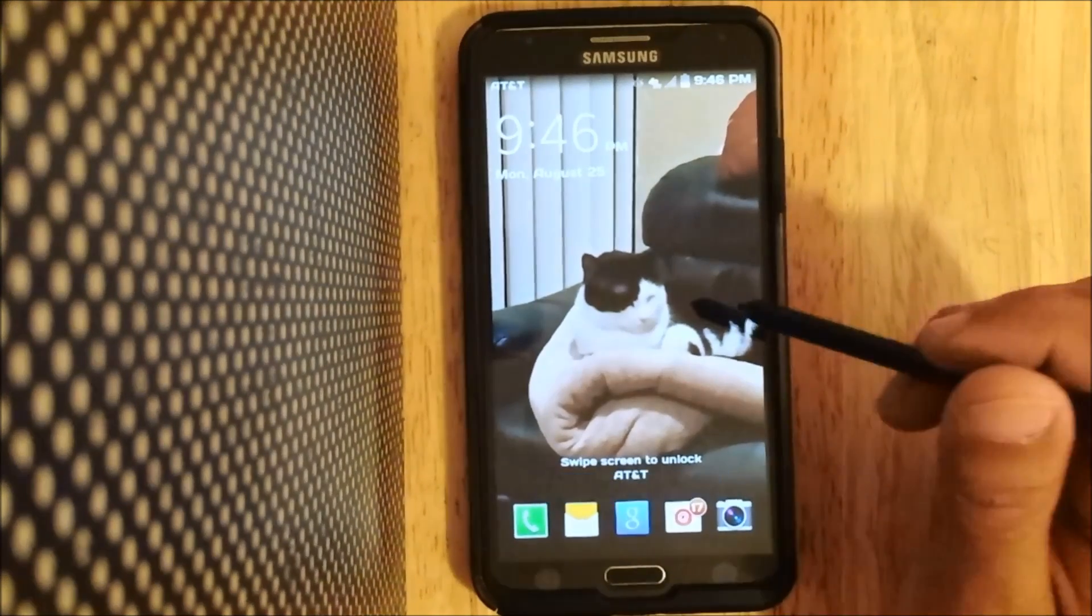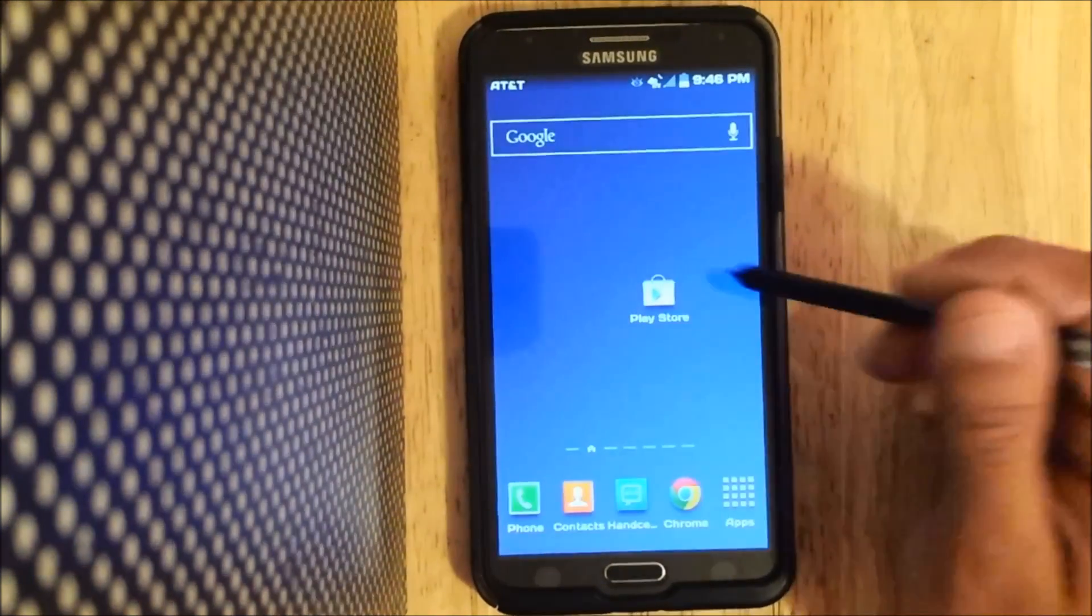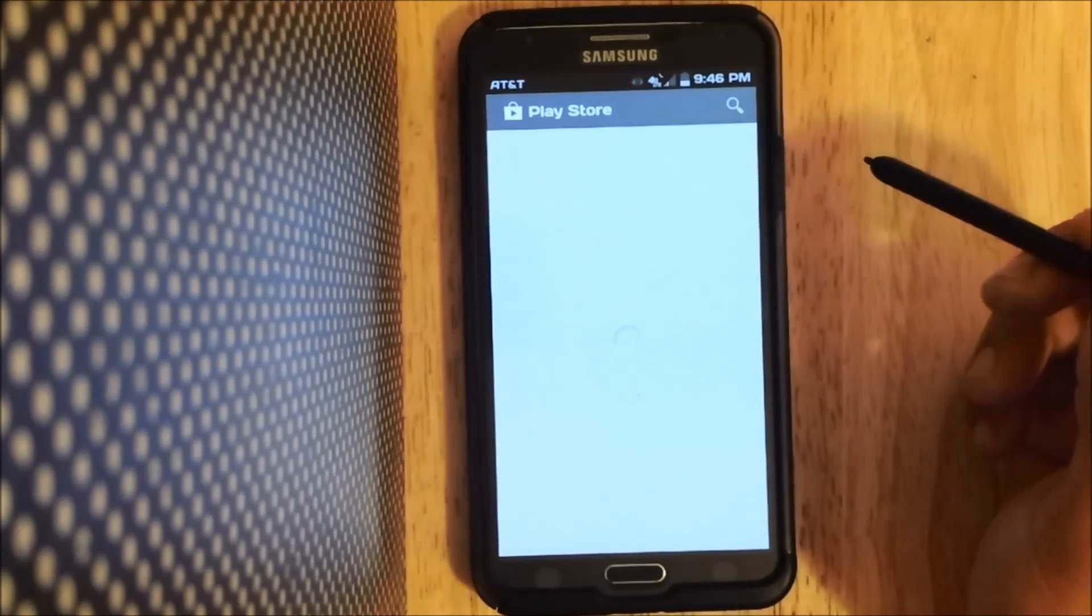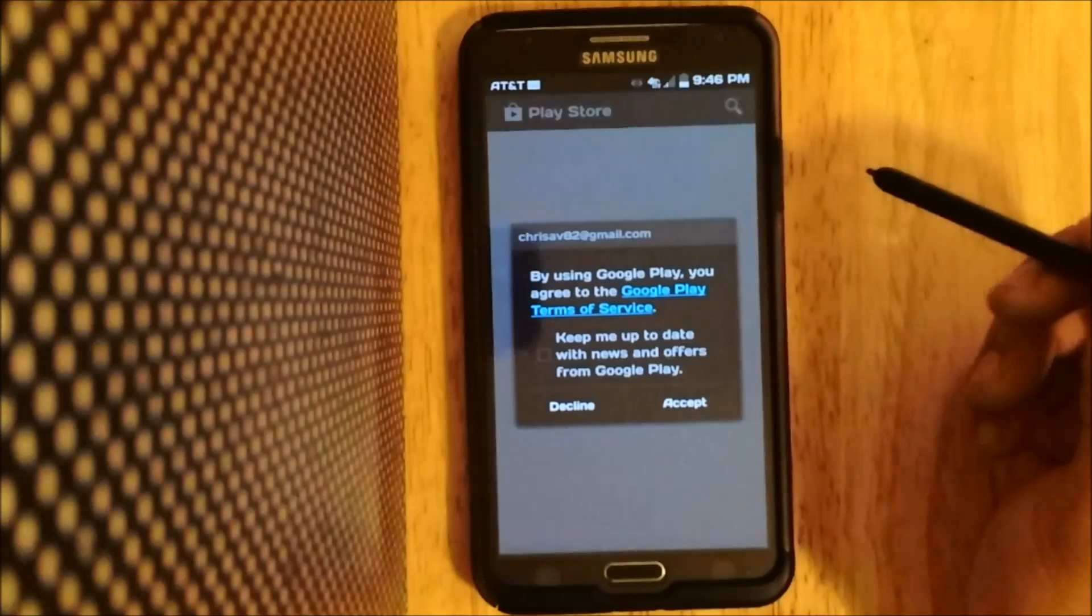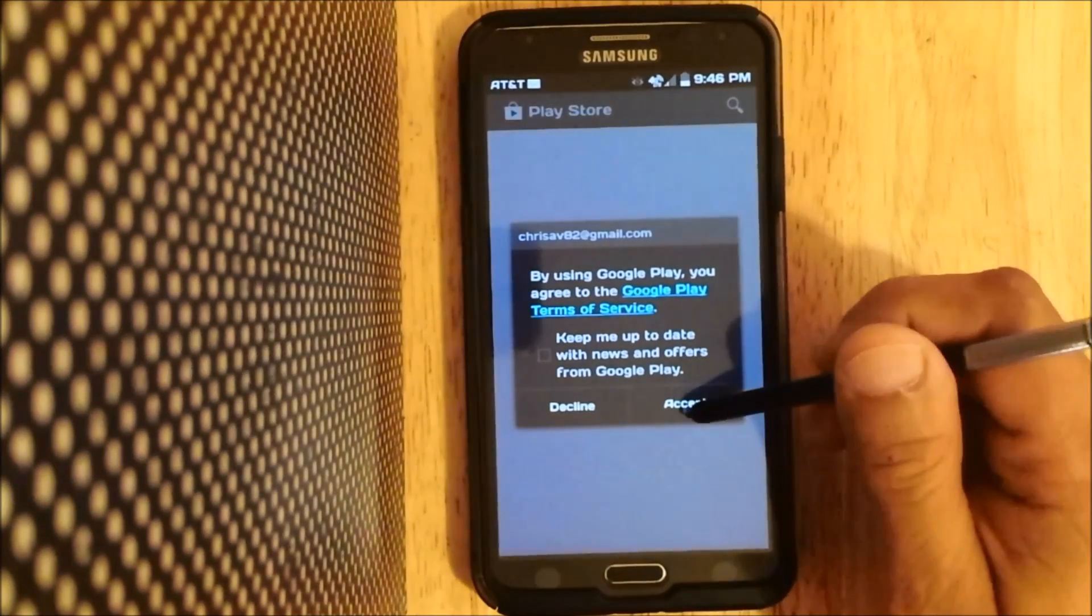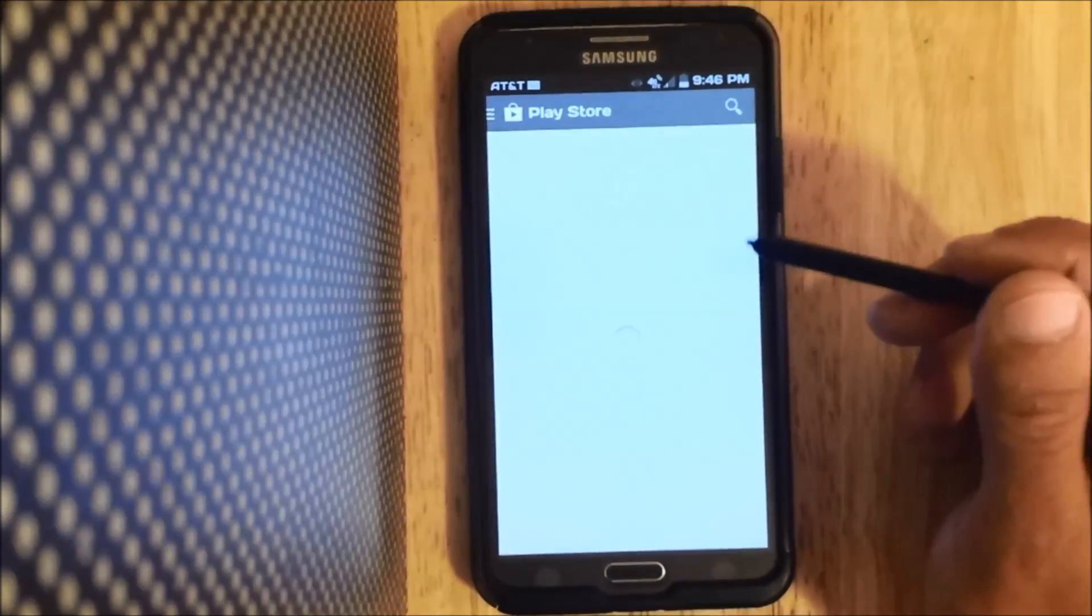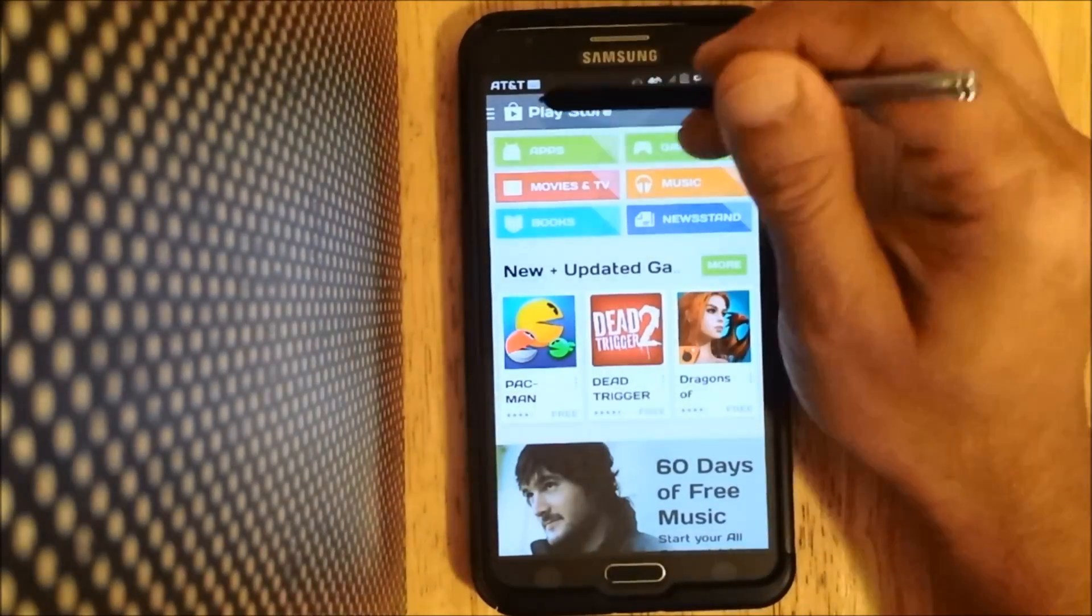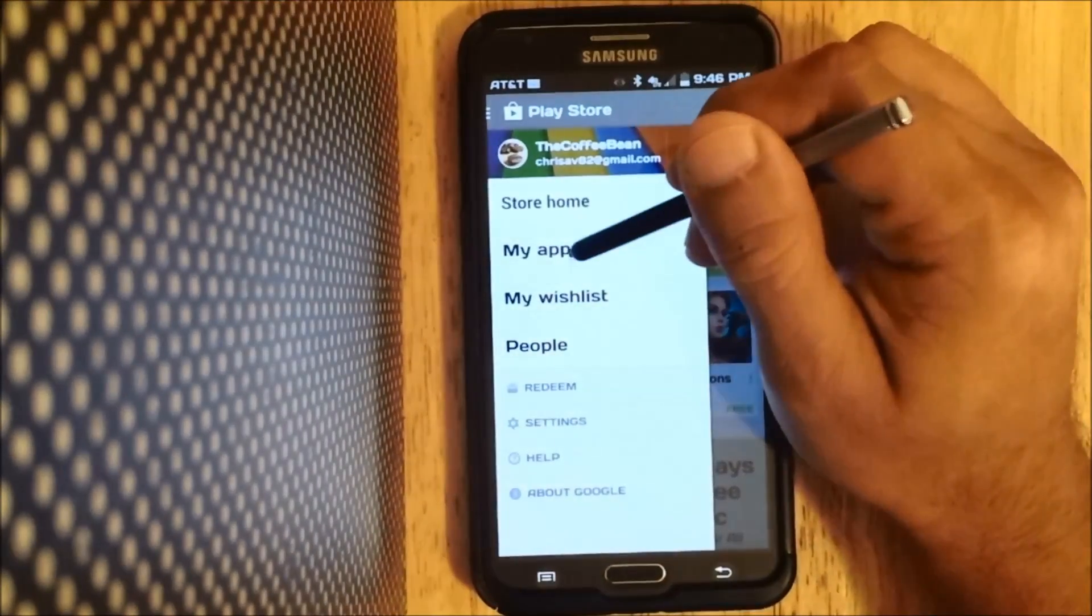All right, now once the phone has been restarted, we'll go back to our Google Play Store. And we're going to go to my apps.